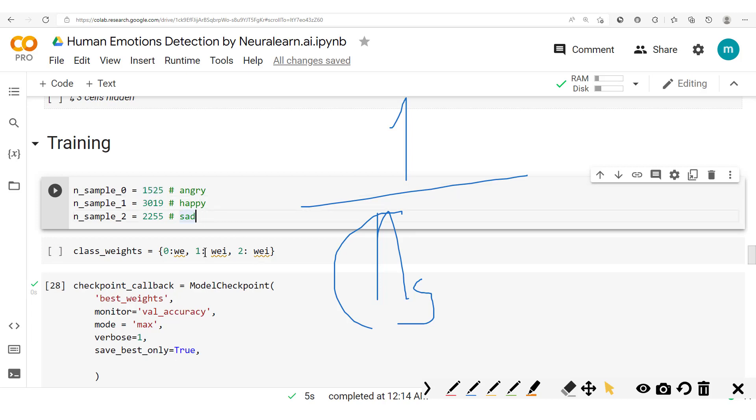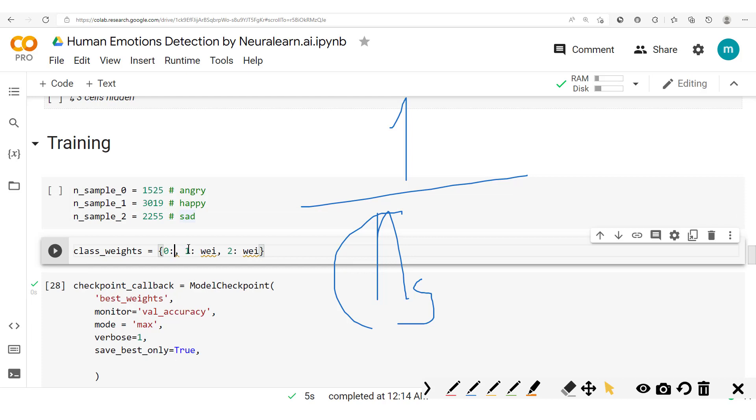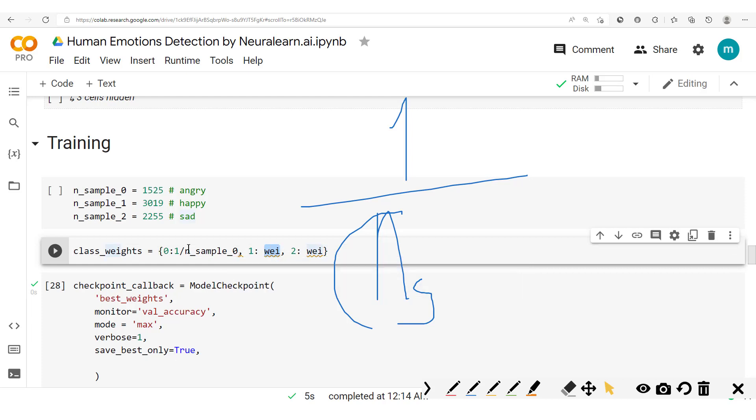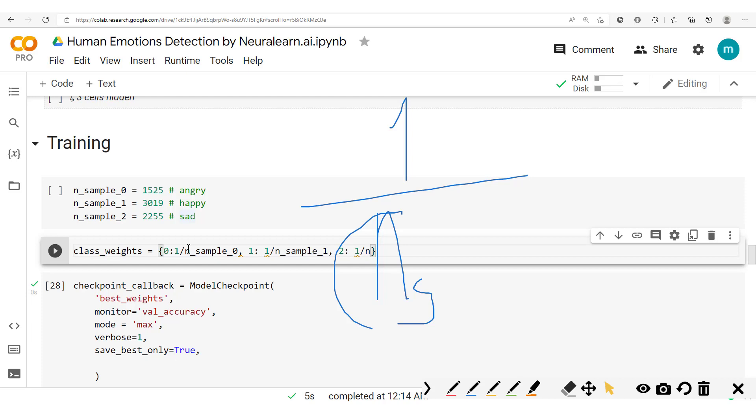Then when we calculate this weight here, we would have one divided by this. You'll see that if we take one here, the weights will now be one divided by this number of samples. And then here we have one divided by number of samples for class one, and one divided by number of samples for class two.